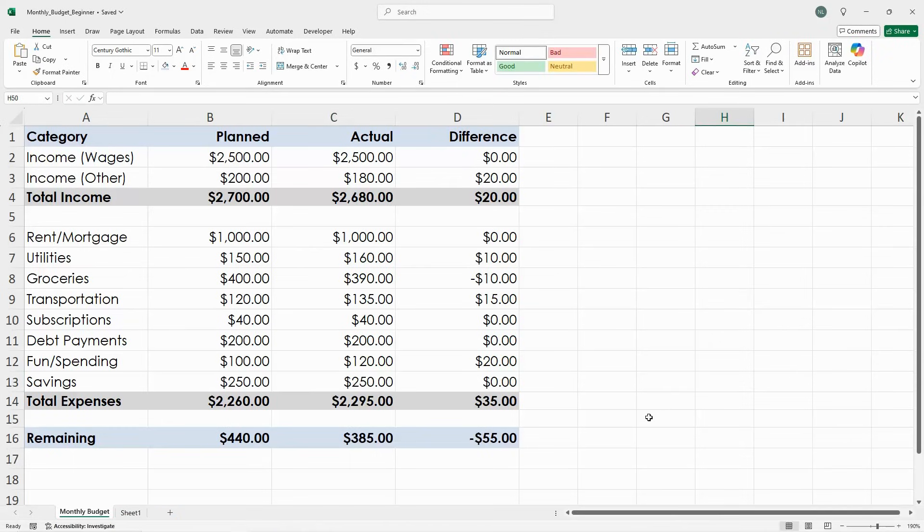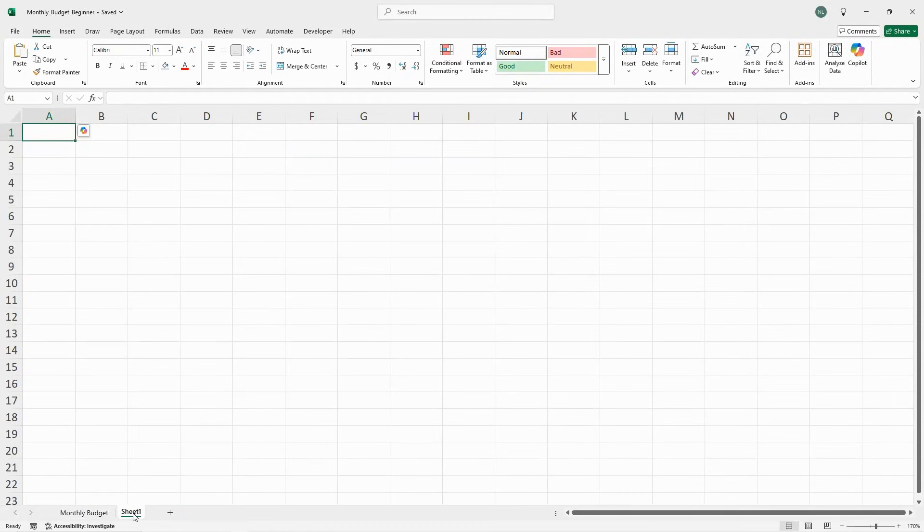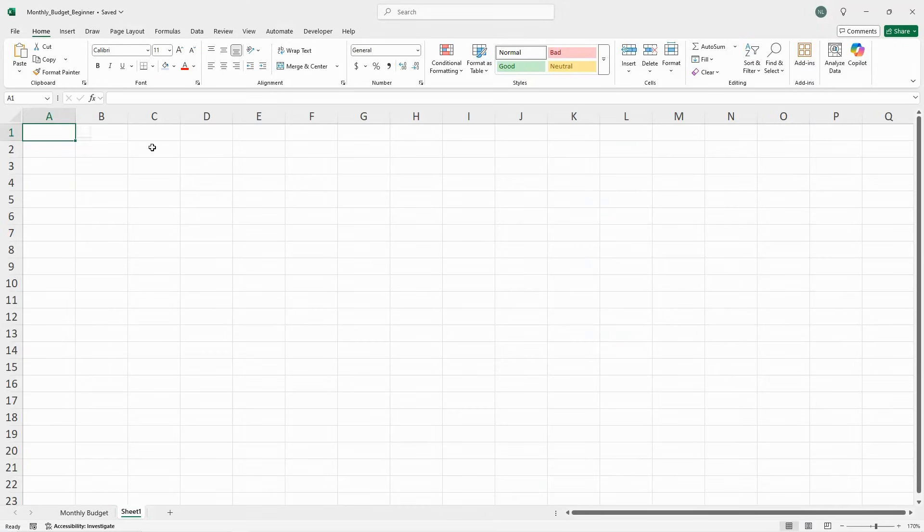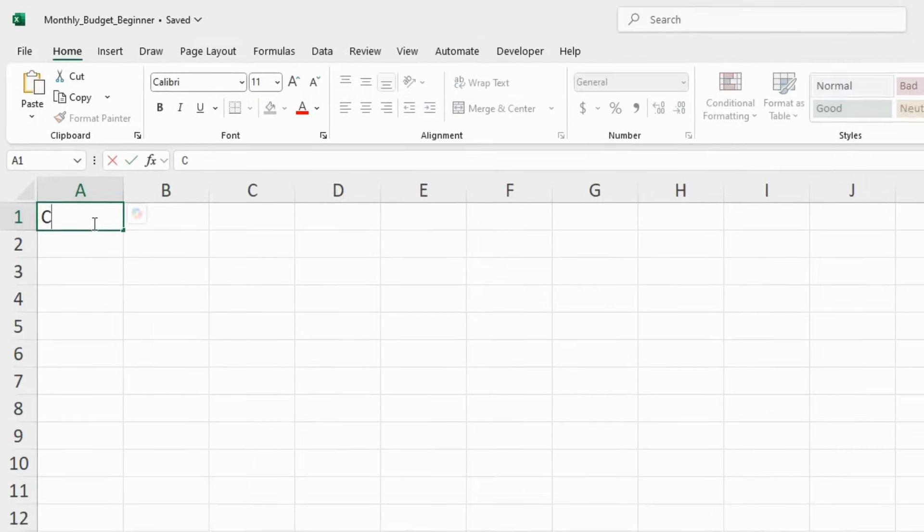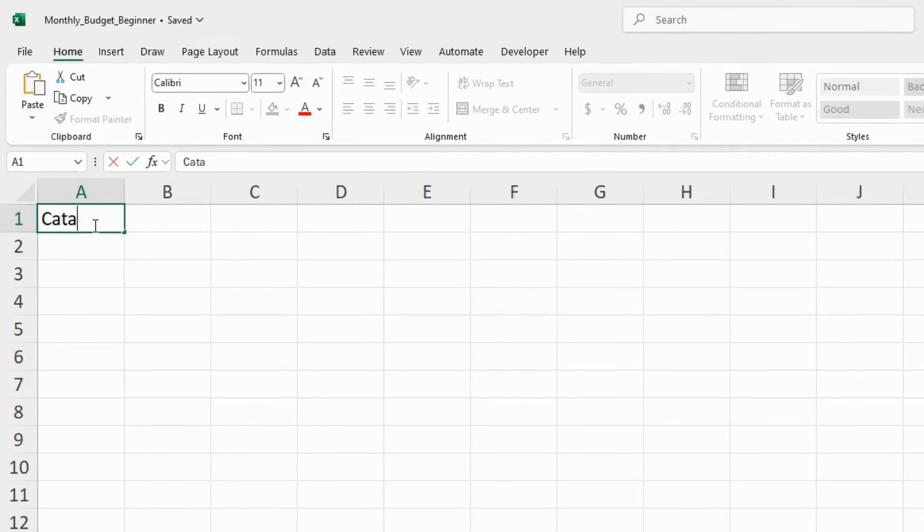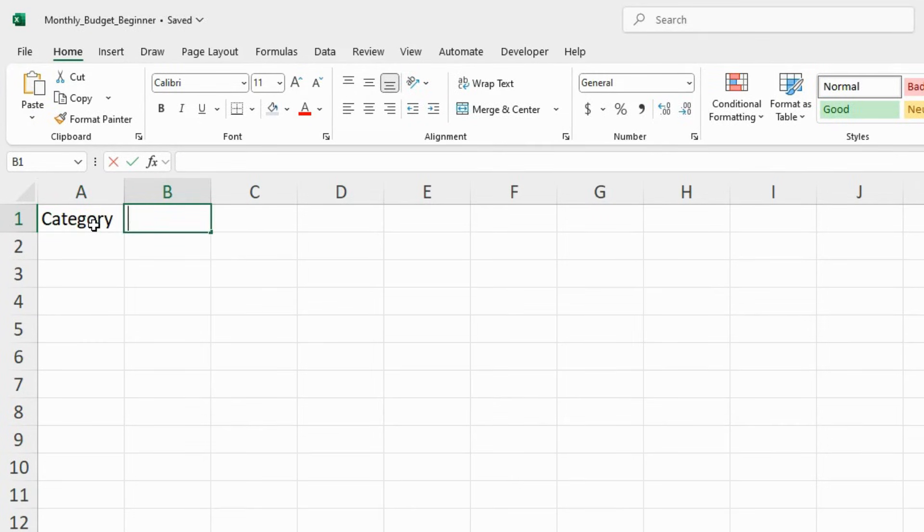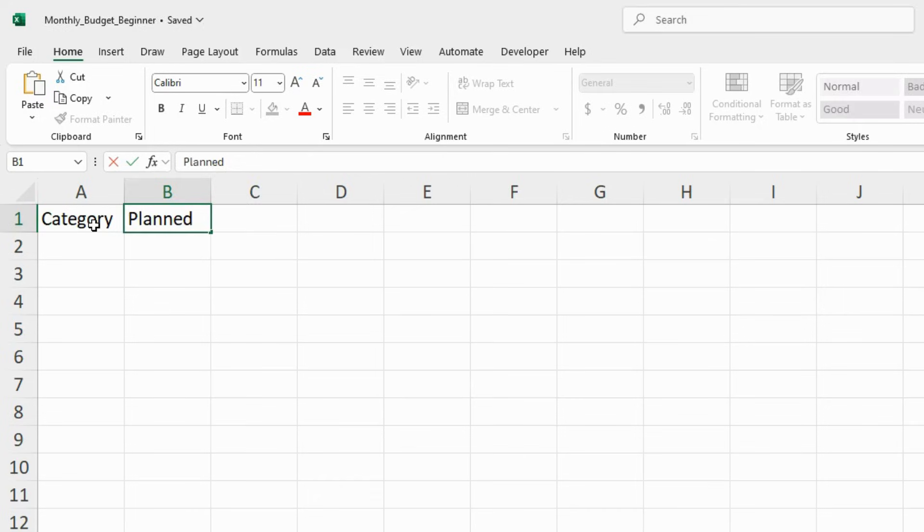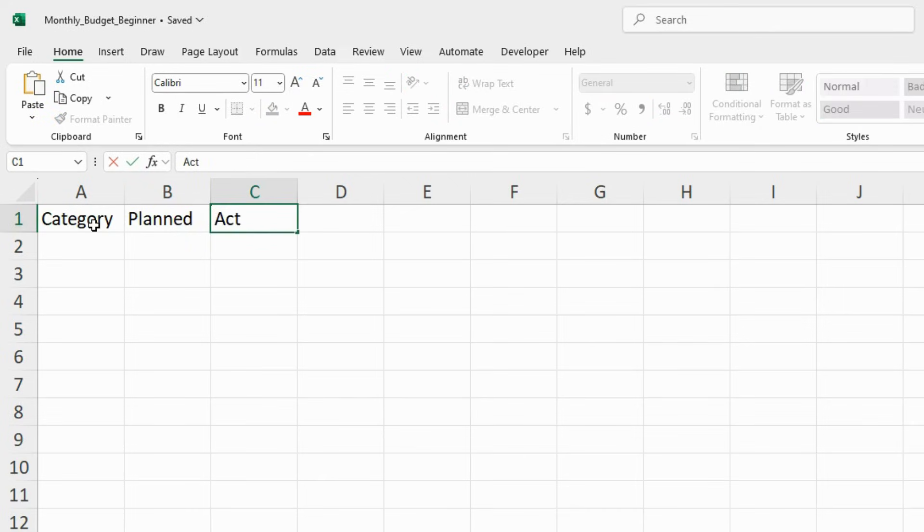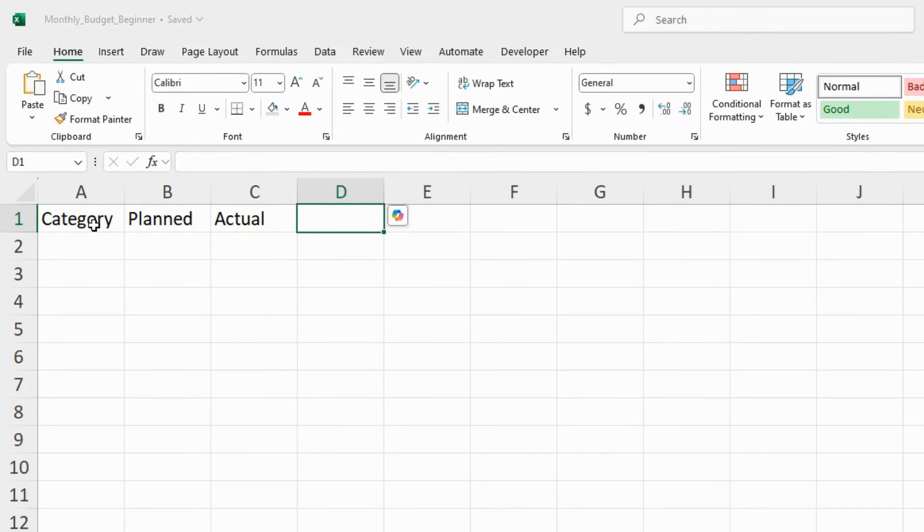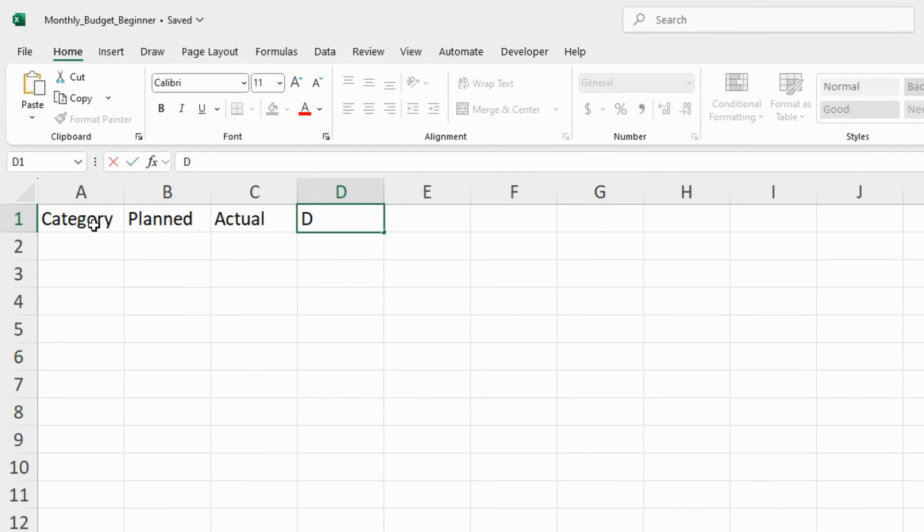So to begin, let's open a blank Excel sheet and set up a simple monthly budget together. First, we'll create these column headers: Category, Planned, Actual, and Difference.